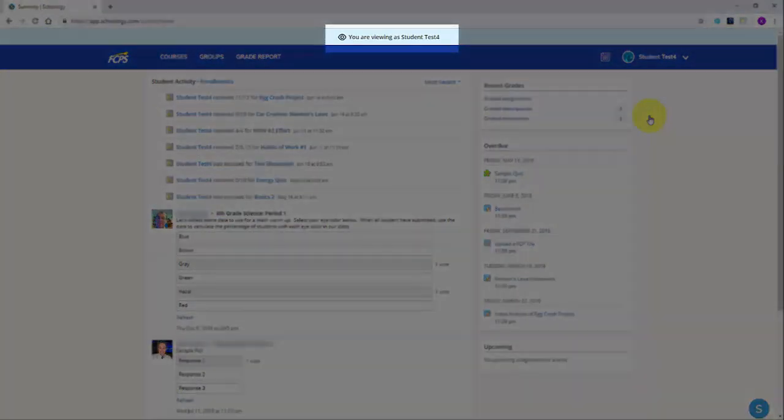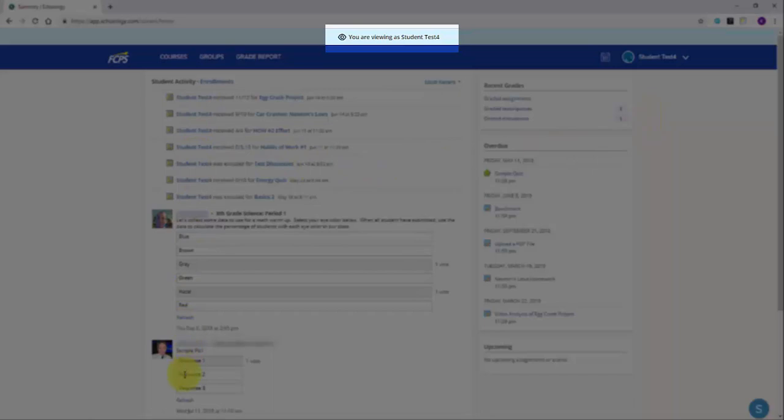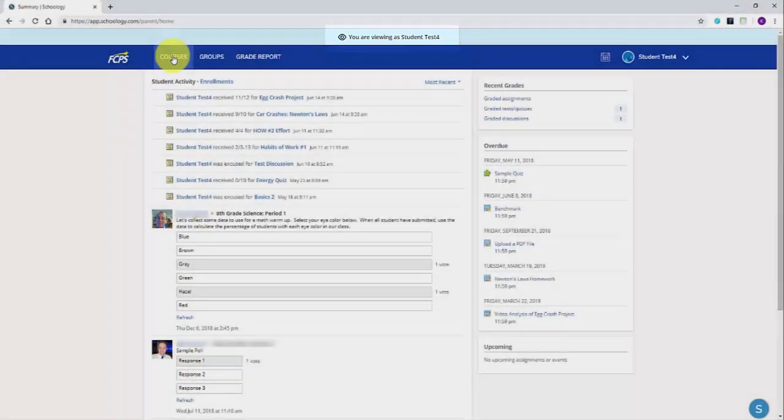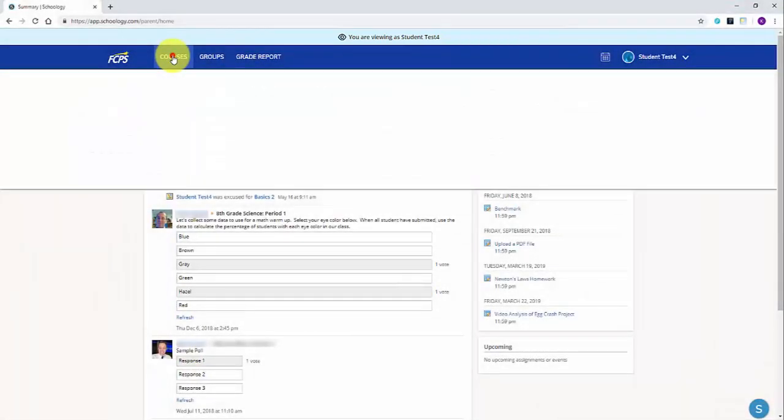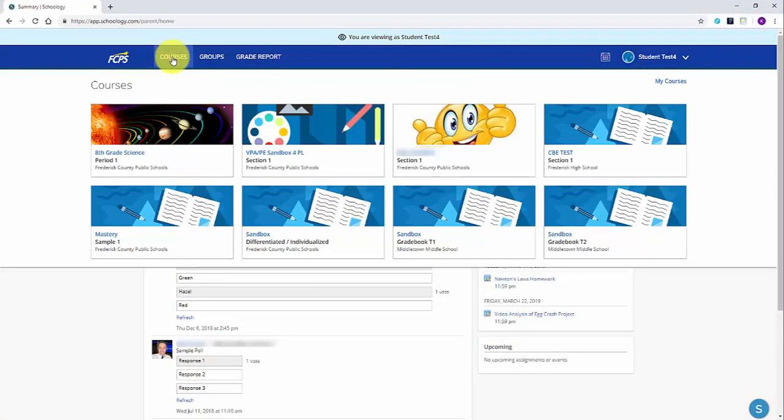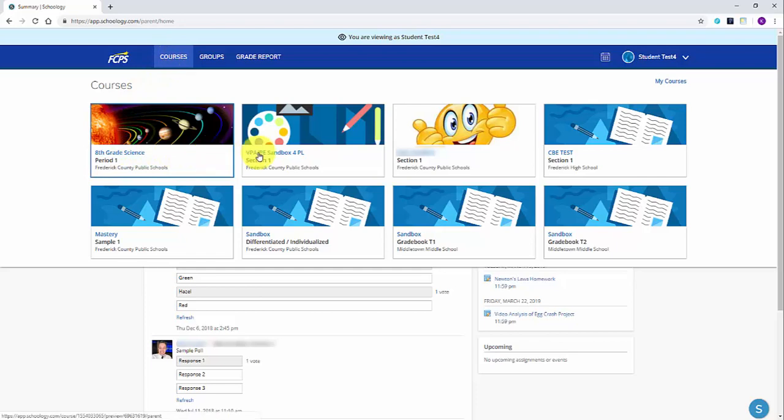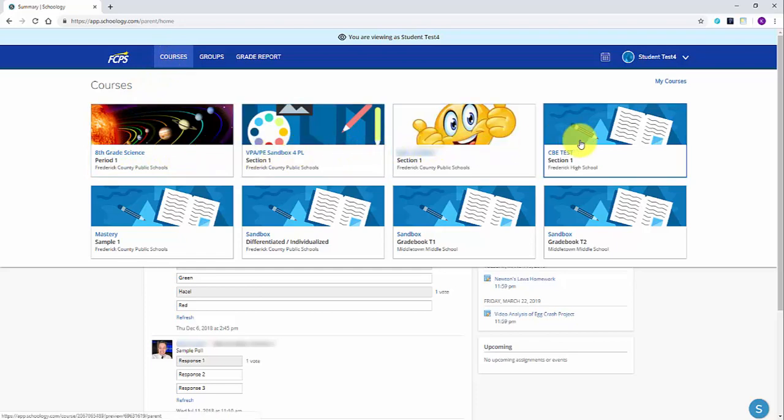You are now viewing the student's account. From here, click on the courses to see the different courses or classes your student is in. Find the class of the teacher you wish to contact and click on the image.